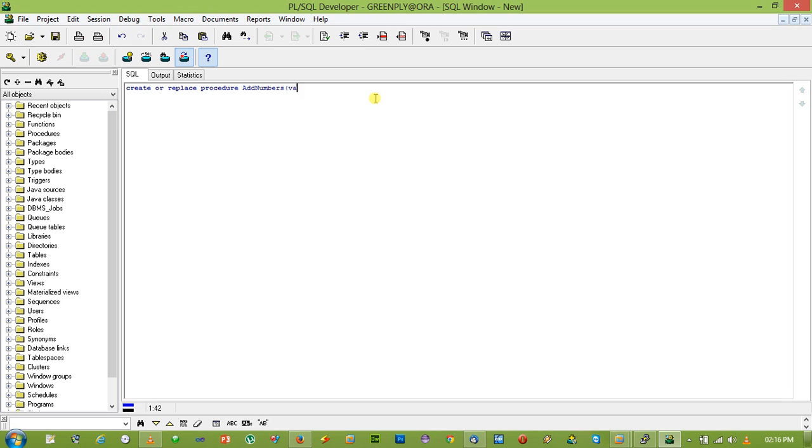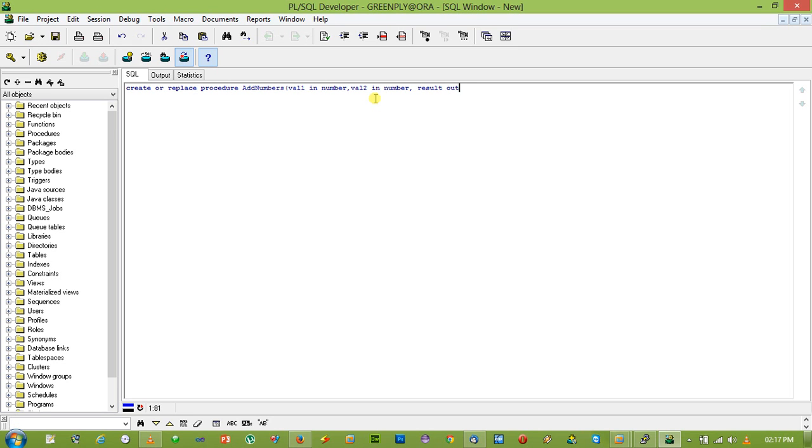val1 in number, val2 in number, and result out number.